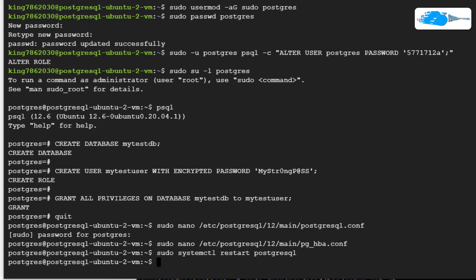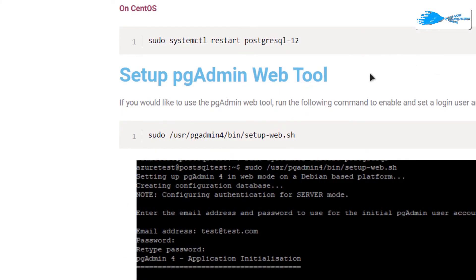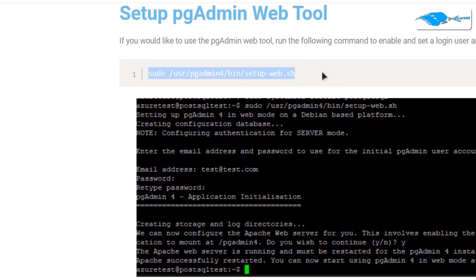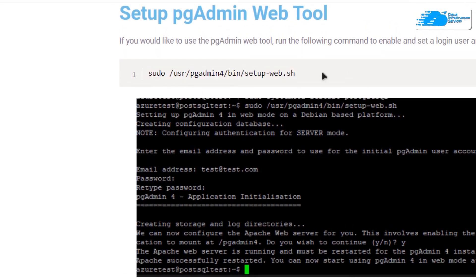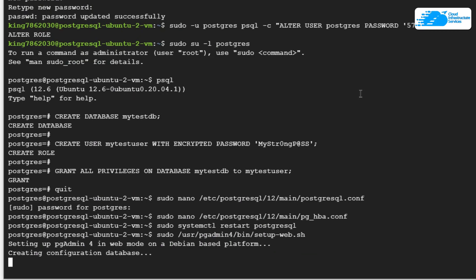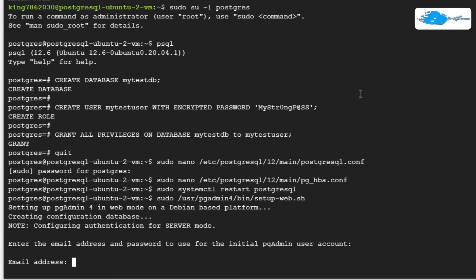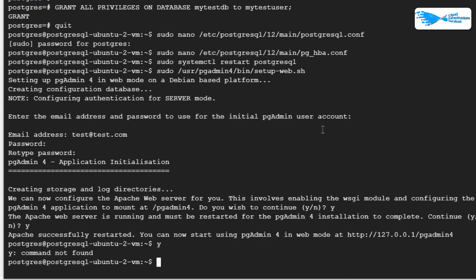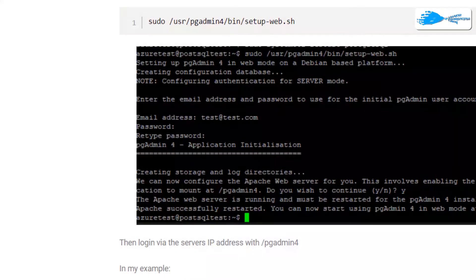Now we need to configure the pgAdmin web tool. Copy the command to run the setupweb.sh shell script and wait for the setup process to complete. It will ask you for the administrator email — for example, test@s.com — and the password for the root user. Once done, the pgAdmin web tool will be running on localhost.